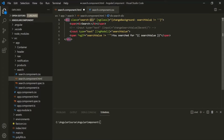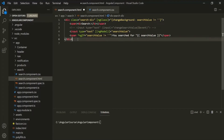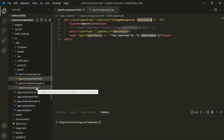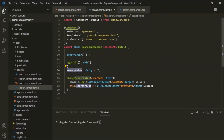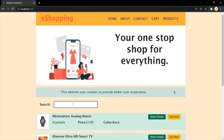But if it is equal to an empty string, then we don't want to apply this CSS class to this div element. So if this condition returns true, this CSS class will be applied to this div element. But if this condition returns false, this CSS class will not be applied. The initial value of the searchValue property is an empty string, so when we load the page for the first time, the background will be transparent. As soon as we type something in this search text box, the searchValue property will be assigned that value, so it will not be an empty string, and the condition will return true.